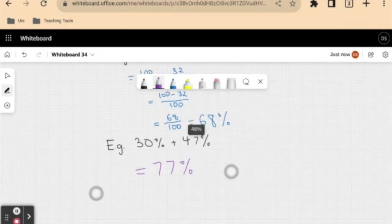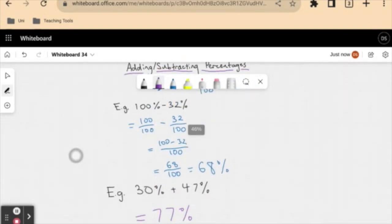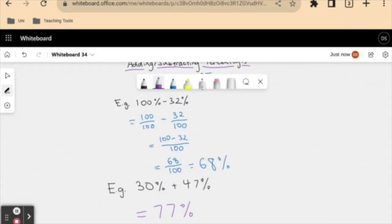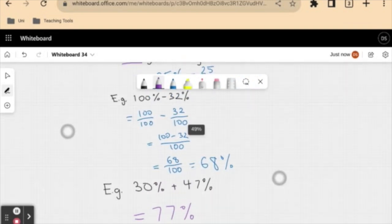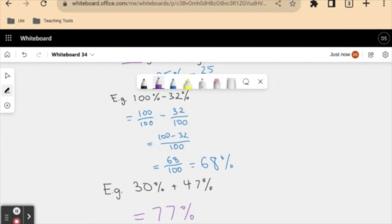So that is in essence all we have to do when we add or subtract percentages. I'll see you guys next time.